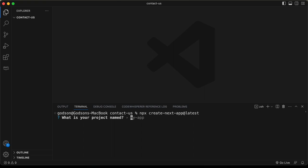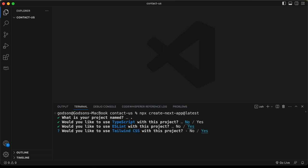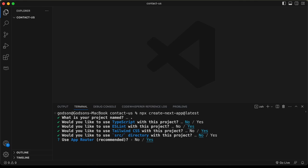For the app name, I'll type dot to create the app inside the current directory. For the options: TypeScript — no, ESLint — yes, Tailwind CSS — yes, source directory — no, App Router — yes, and I'll select the default import alias.